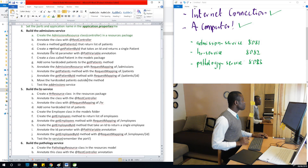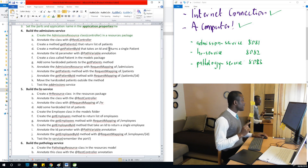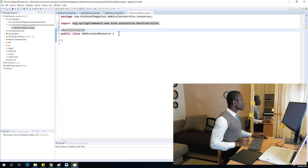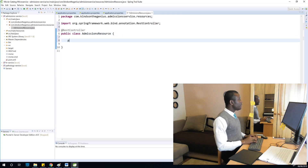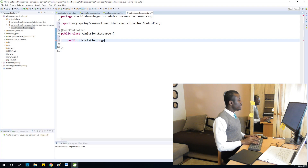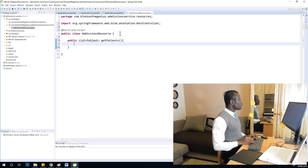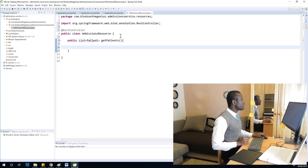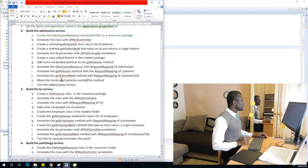The next step is to create the method getPatients that returns a list of patients. I'm going to create this method: public List of Patient, getPatients. It should return a list of patients. We'll solve the remaining error as we move to the next step.